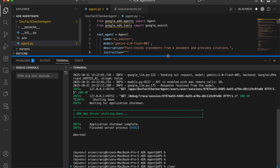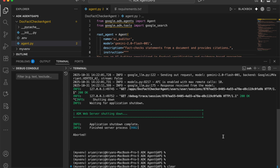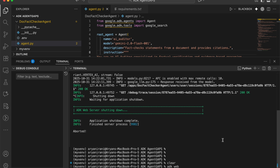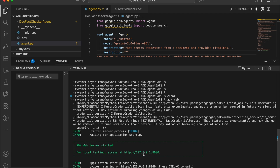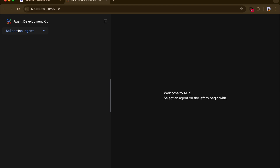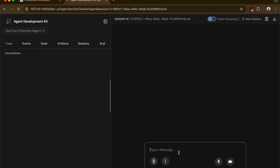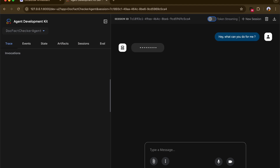Next, we'll test this locally using the ADK Web command, which opens a UI interface to interact with the agent. I'll select my doc fact-checker agent and start by asking 'Hey, what can you do for me?' to see whether it has understood its instruction set and description. I'll click Enter and in a couple of seconds it should give me a response.